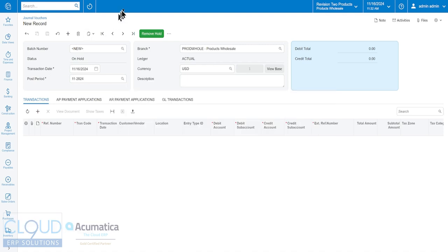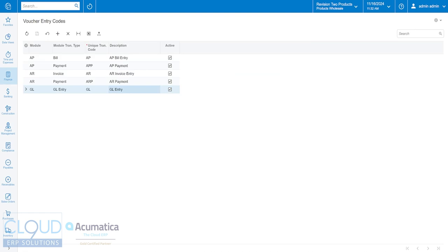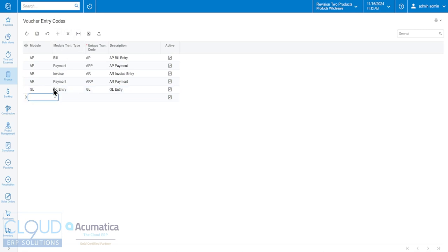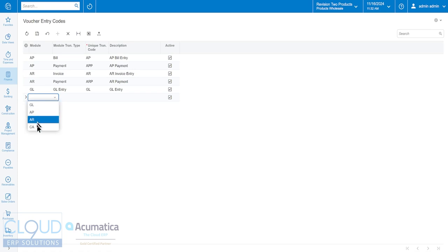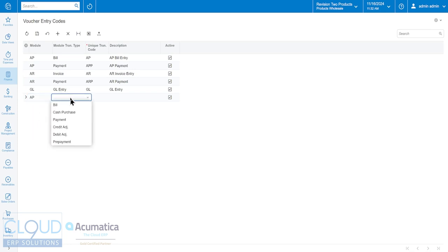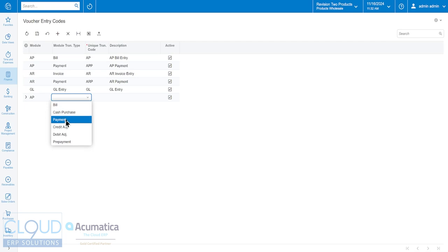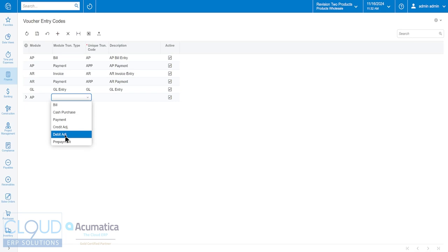Now it all starts with these voucher entry codes. You have the ability to add additional entry codes. The first thing is what module are you using. We talked about GL, AP, AR. You can also use this for your cash accounts. If we select for example AP, notice you have a few options: bill, cash purchase, payment, credit adjustment to increase a vendor's balance but not actually have a bill on record, debit adjustment in case you get a credit from the vendor, and any kind of prepayment.